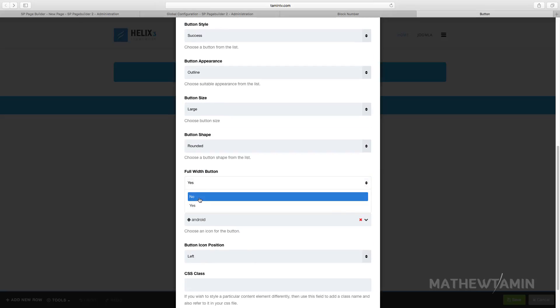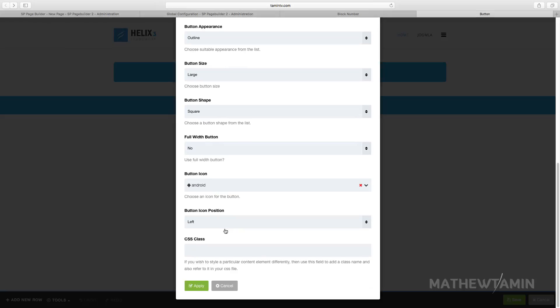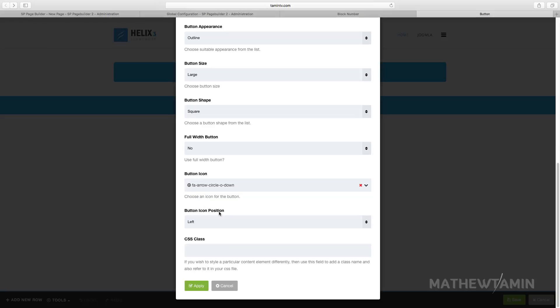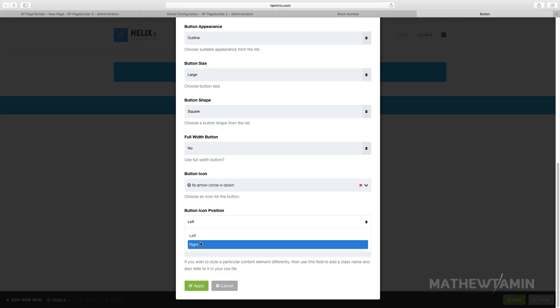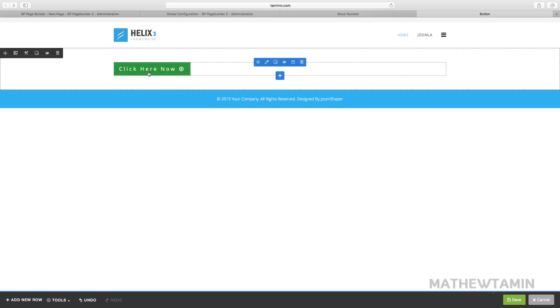And for the button shape, let's change this to square. And for the icon, we're gonna pick something else here, to download. And for the button icon position, let's put this over to the right. And let's click on apply. So now you notice when you put your mouse over this, it has a different look to it.